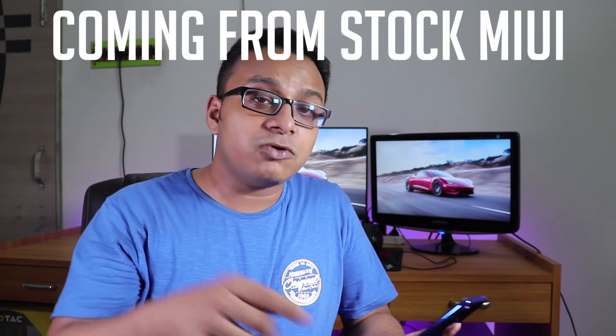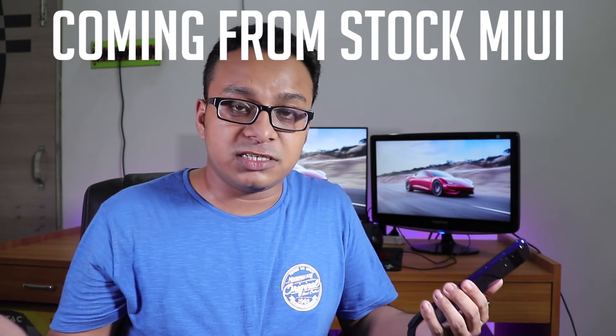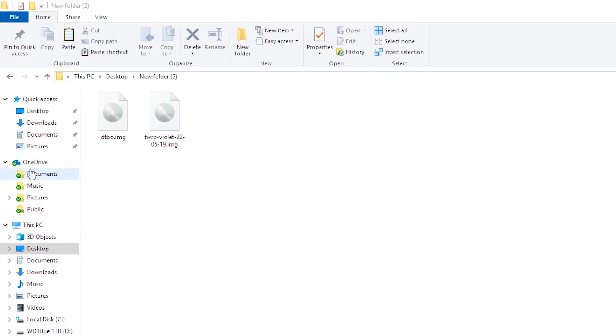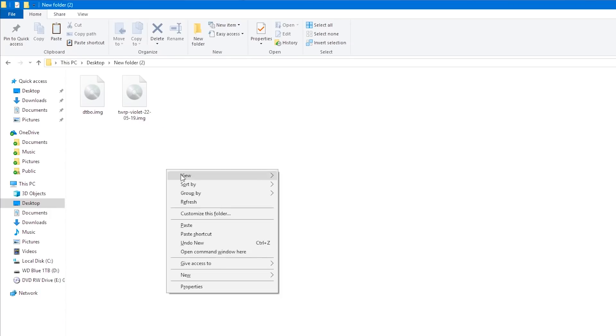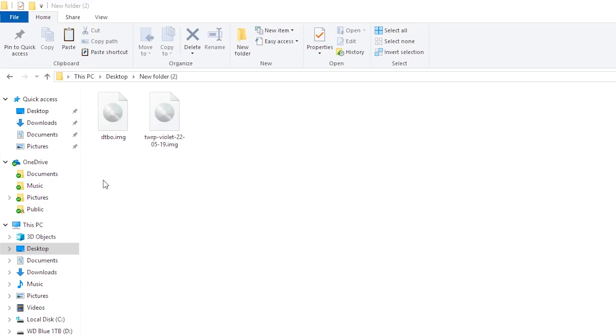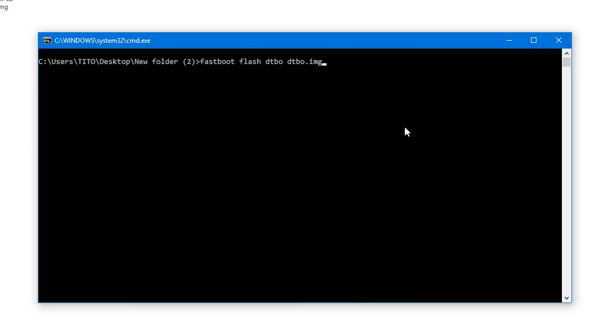I'm going to talk about the MIUI method first. If you're coming from stock MIUI with an unlocked bootloader, the first thing you need to flash is the DTBO image. Connect the phone with a Type-C cable to your PC, hold Shift and right-click, and open the command window or PowerShell window here. Before flashing TWRP, flash this DTBO image file.